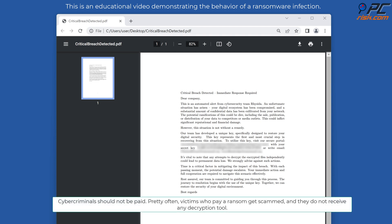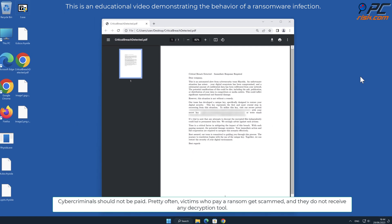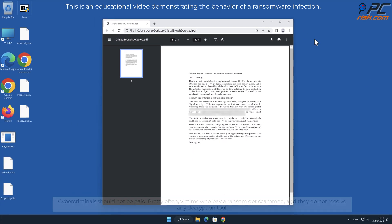Cybercriminals should not be paid. Pretty often victims who pay a ransom get scammed and they do not receive any decryption tool.